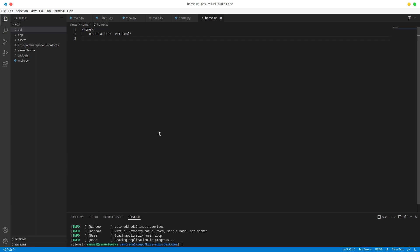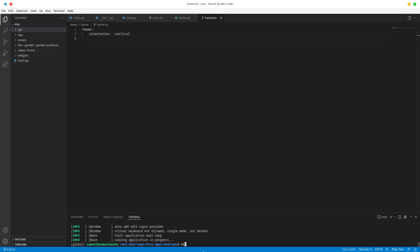That's it for this one. Now while I have view.py open, I'm going to add another view here which is the login view. I'm going to use my custom script and I actually want to create a page.